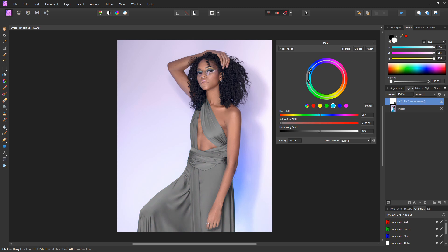Now we know the color range only spans the dress. There's not much green in the image — maybe a little in the eye — but we'll do the same on the green side to make sure. I move the range back into the center, and as we can see, some color is starting to appear, so I know I've gone too far. I bring it back out just a bit until there is no color at all in the dress. Now I know the selected color range is just the dress. I'll double-click on the saturation slider handle to reset it back to default.